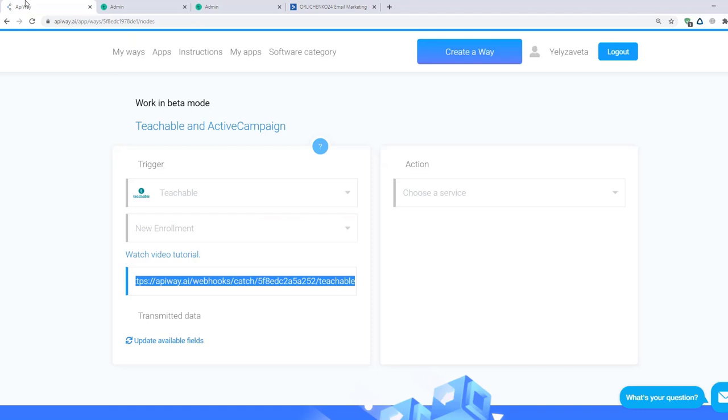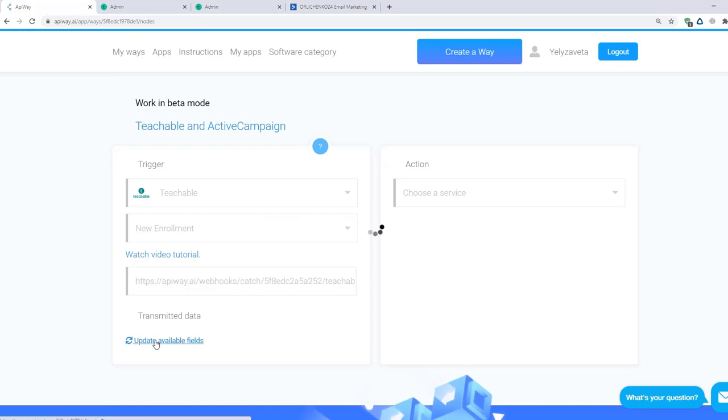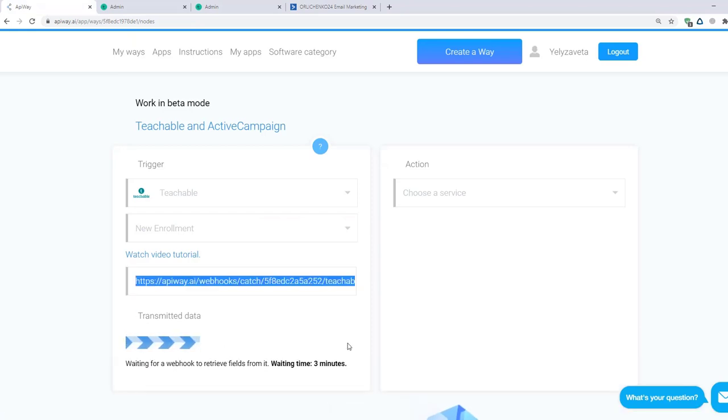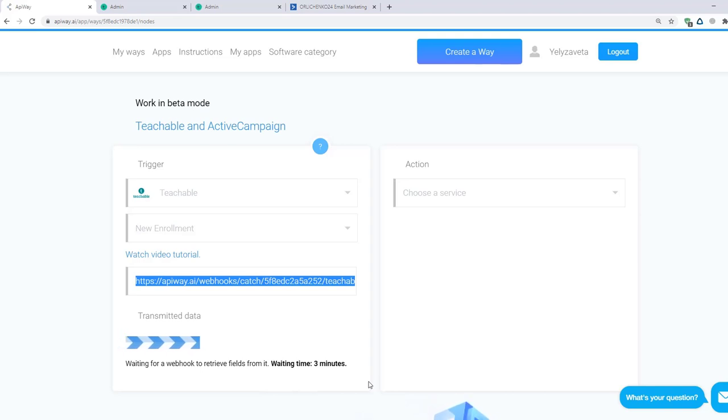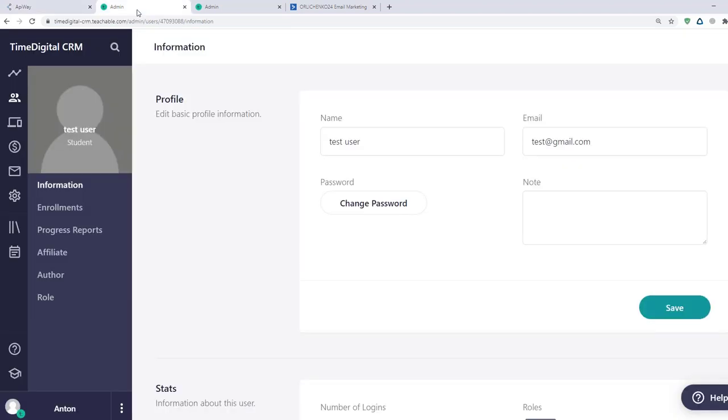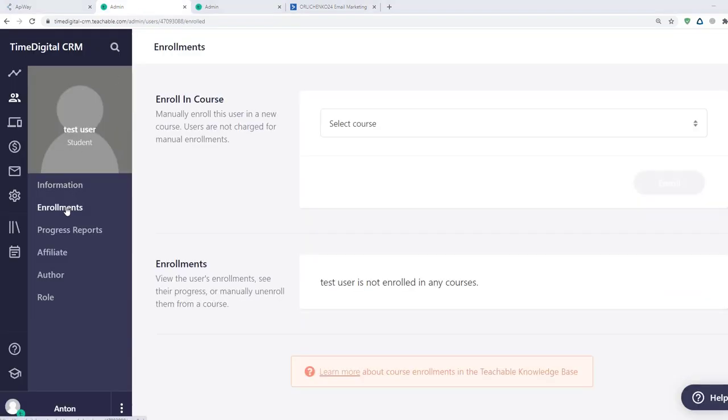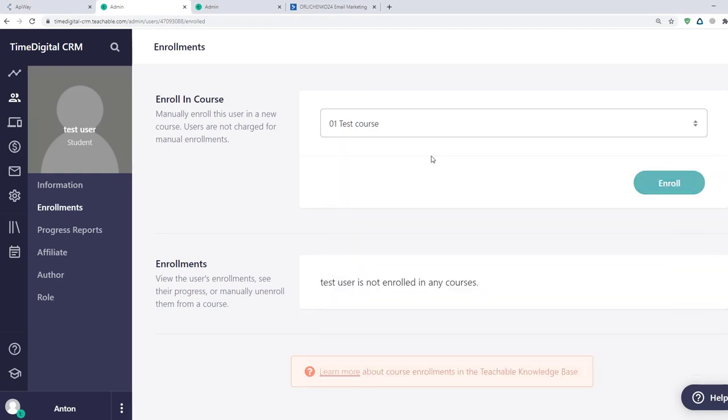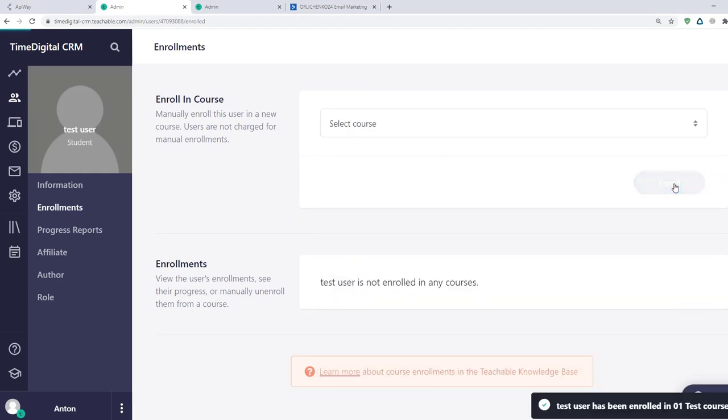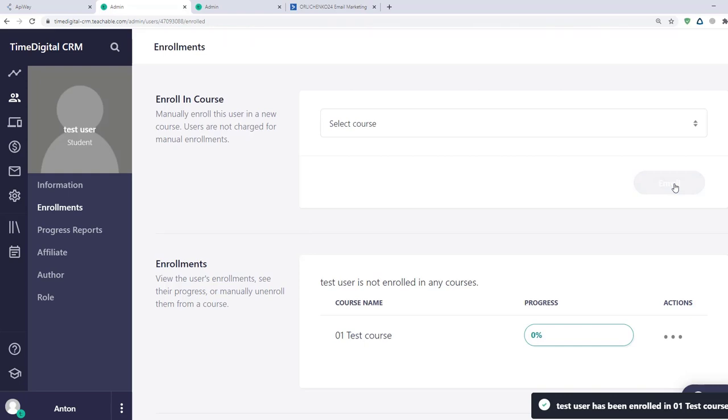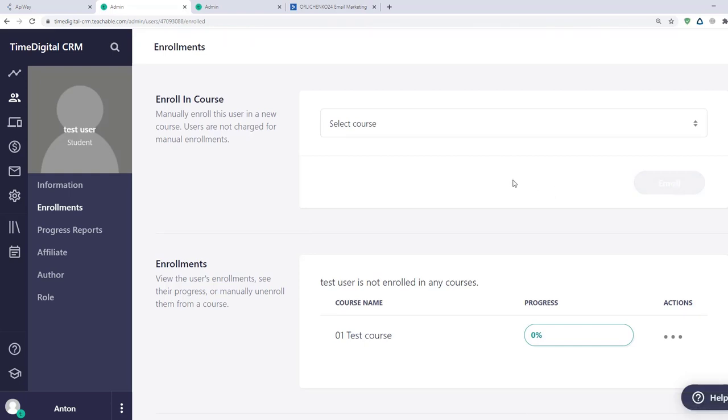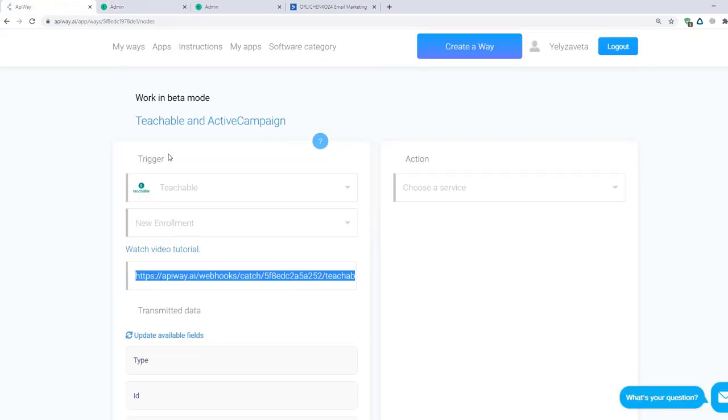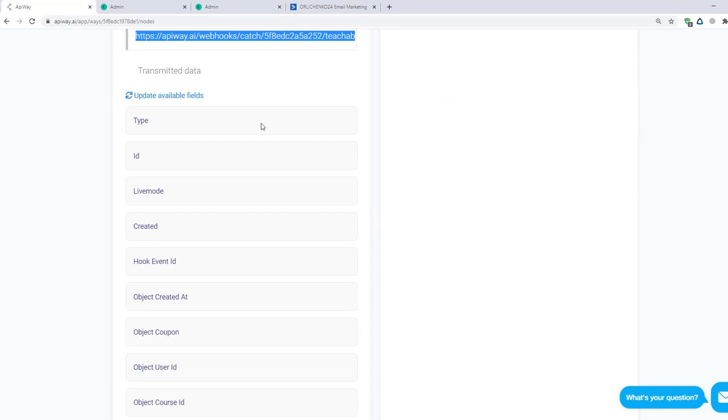Next, go to the APIway and click Update available fields. Now I have 3 minutes to add the new enrollment to my fake user. It will be the test data, which will teach the service to receive the information. I go to Teachable and do it. Then I return to APIway again. And you can see that fields have appeared here.